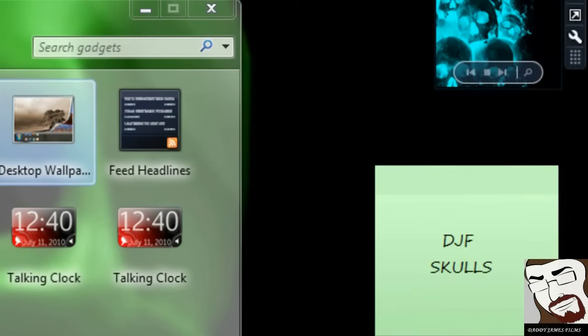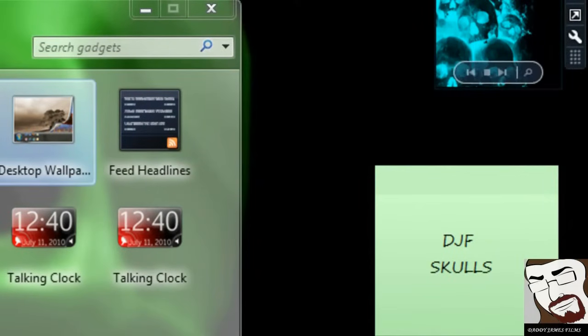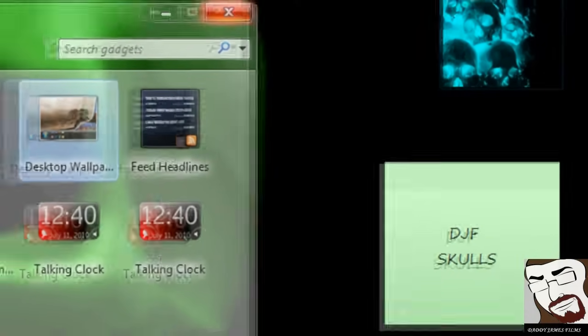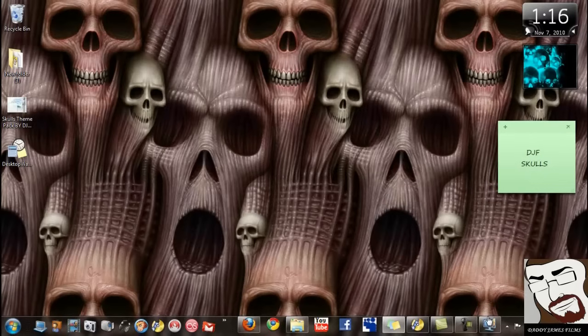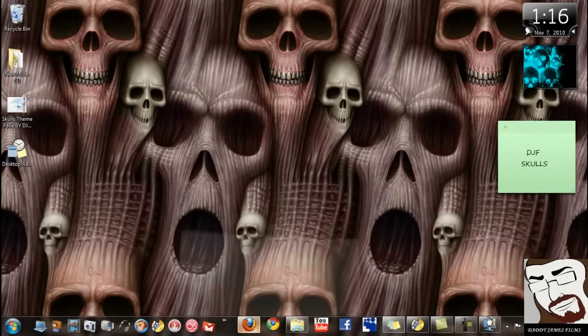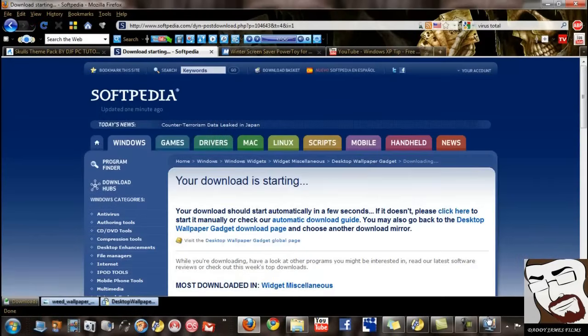And that should do it. It should change all the wallpapers and stuff. So there's the Vista one. Now let's say if we want the XP.